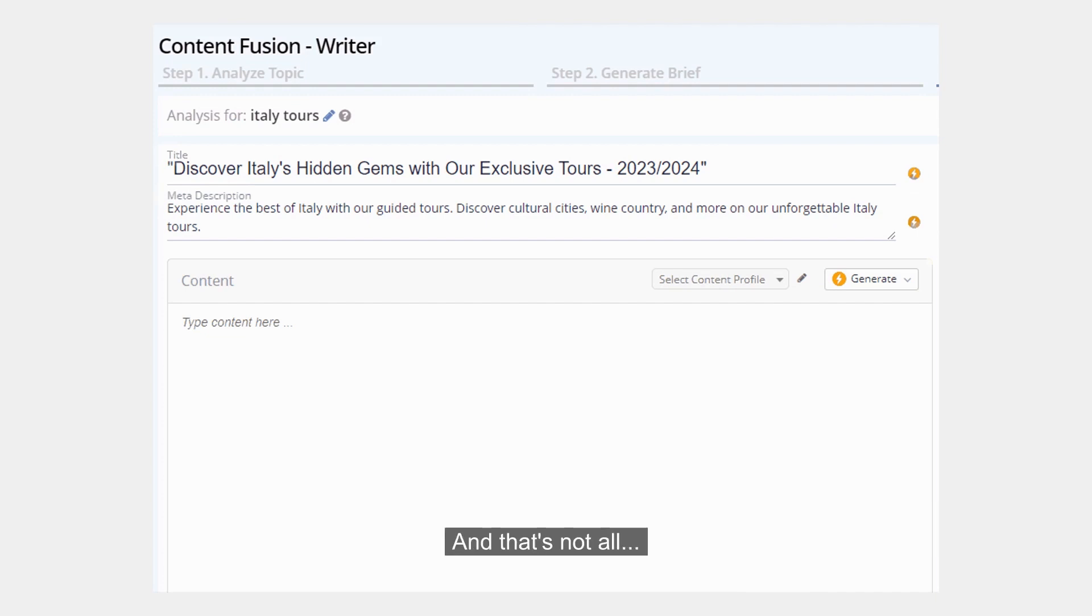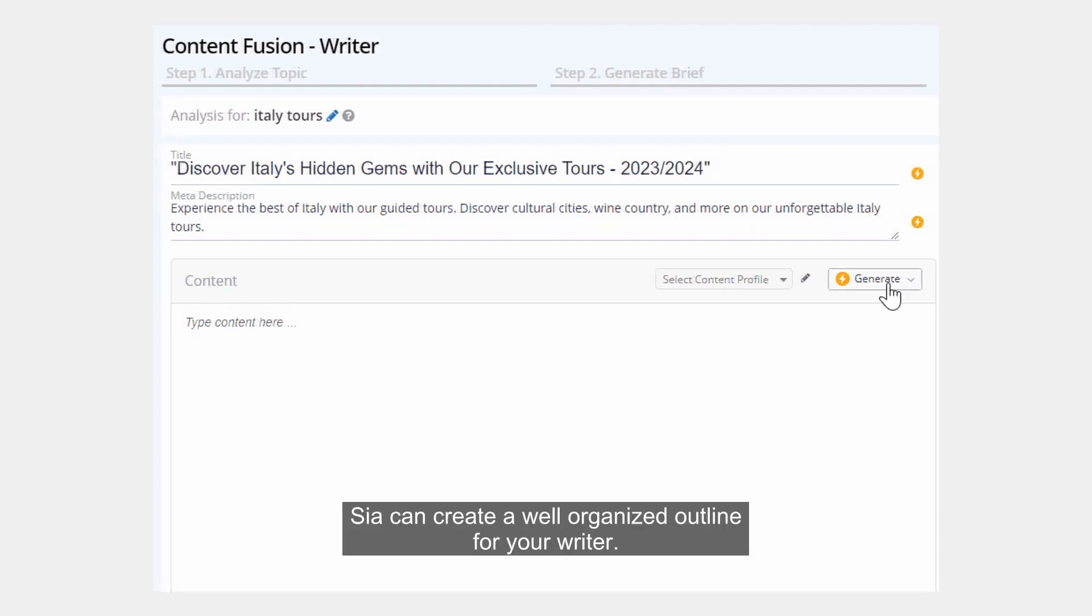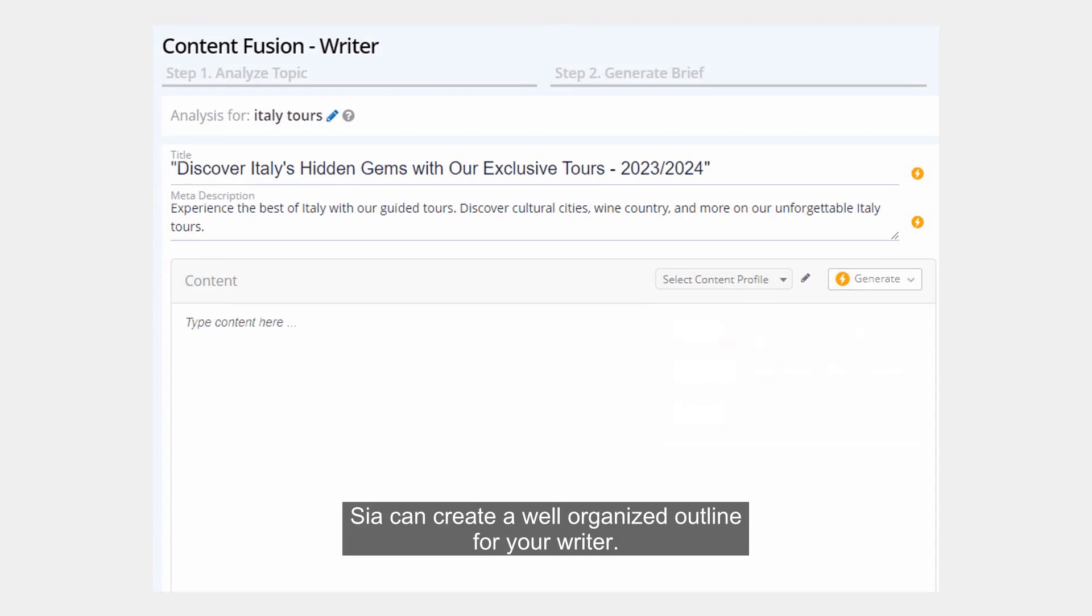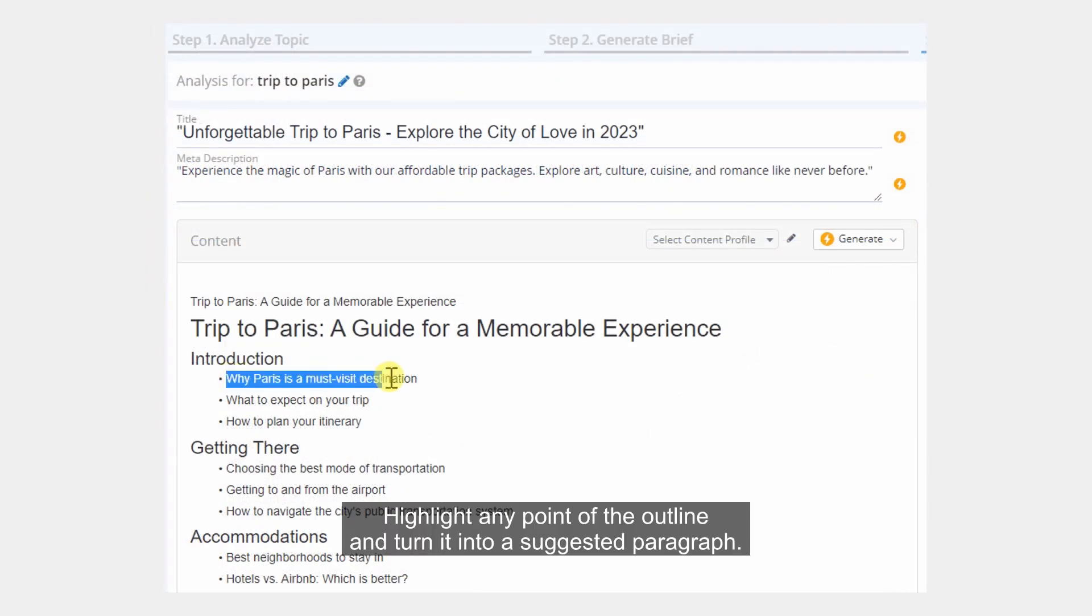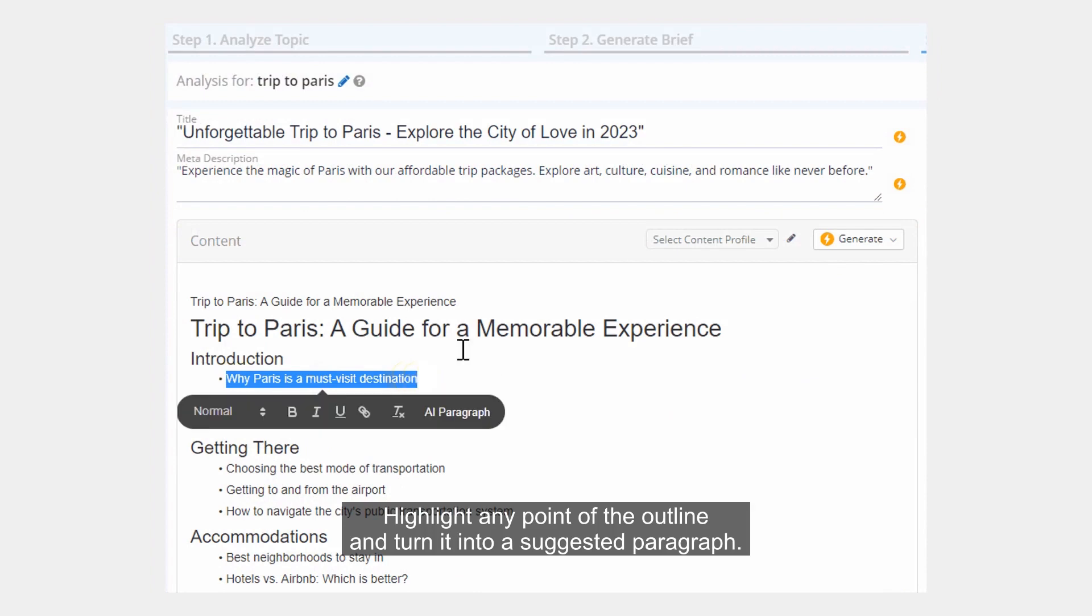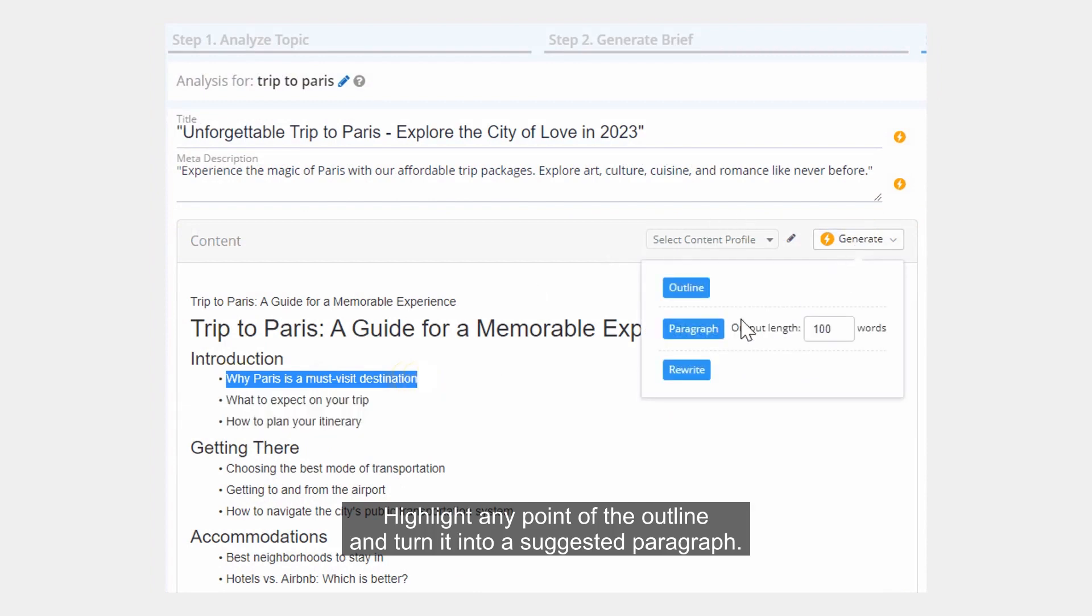And that's not all. SIA can create a well-organized outline for your writer. Highlight any point of the outline and turn it into a suggested paragraph.